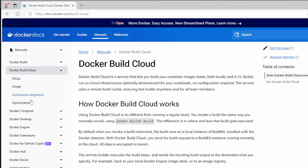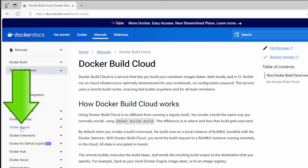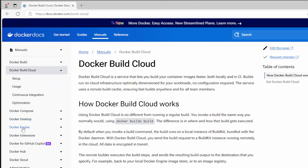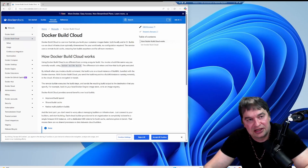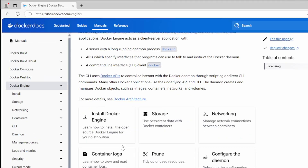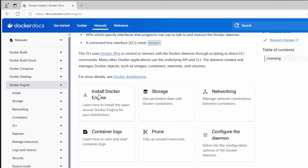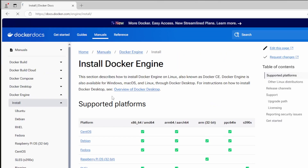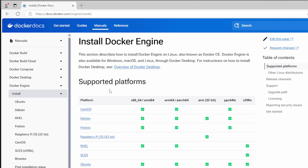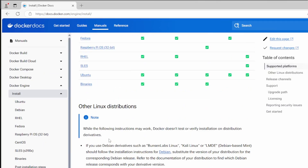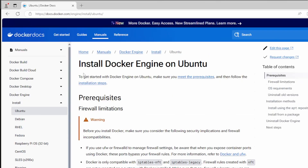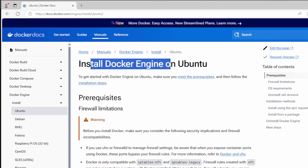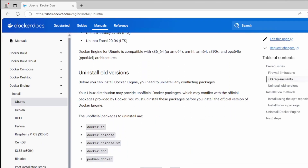Head over to docker.com and click on the docs section at the top right. On the Docker docs page, look for Docker Engine in the left menu — you don't want Docker Desktop for Linux, you want the Docker Engine, which gives you the Docker CLI and the Docker daemon running in Linux. Click on Docker Engine, then install Docker Engine, and you're presented with the supported platforms. Click the Ubuntu install option.